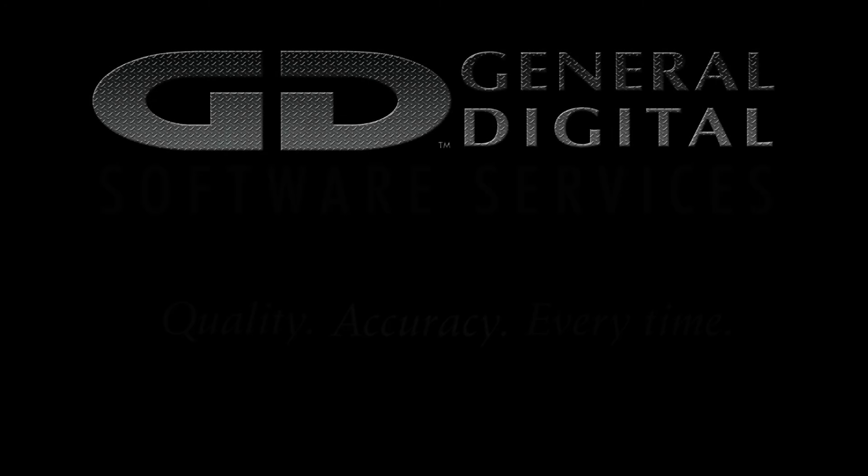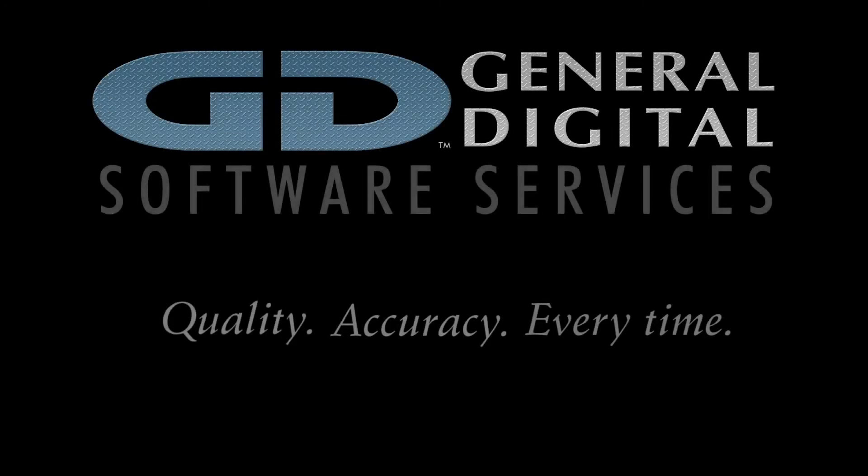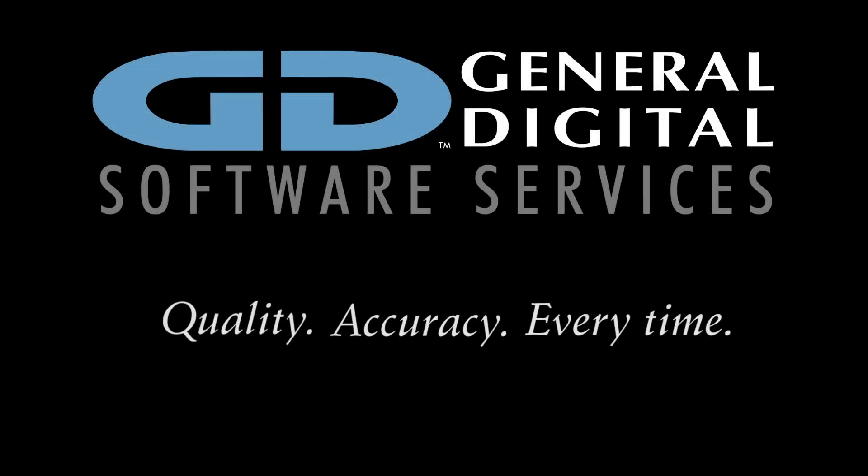General Digital started providing independent software testing services in the early 90s. In 1992, we signed a three-month contract with United Technologies for module testing. We've been providing that service to them ever since.